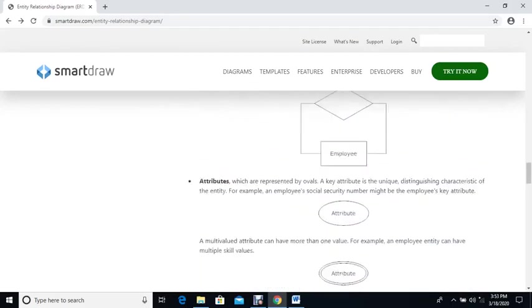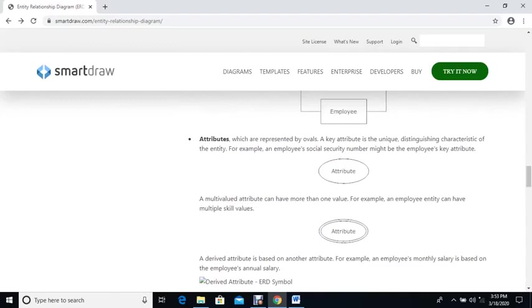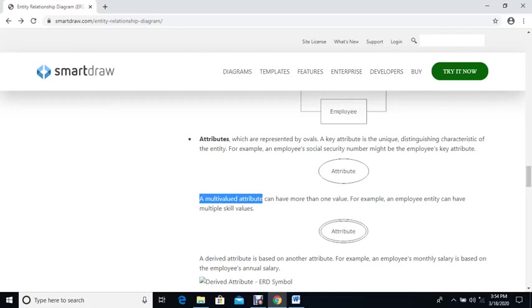Then we have the attributes. Attributes refer to the characteristics of something. Like a student has an ID number, registration number, etc. When it comes to attributes, we have the following types. We have a multivalued attribute — this is an attribute that can hold more than one value. For example, a student may have two different phone numbers, or someone may live in different locations, like Nakuru County and Njeri County. For a multivalued attribute, we use an ellipse with double lines.